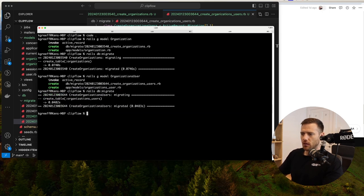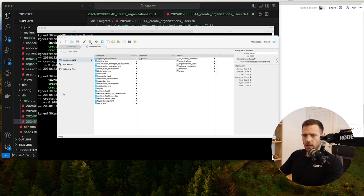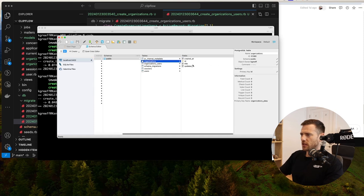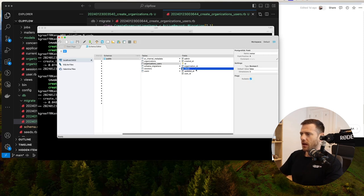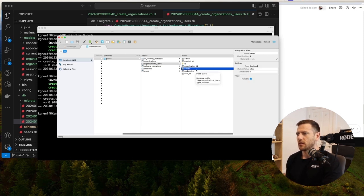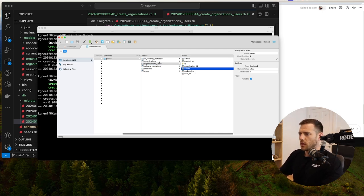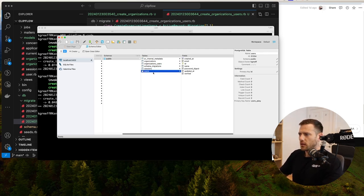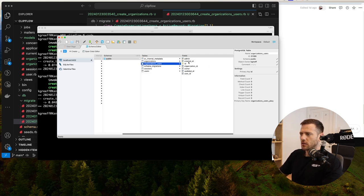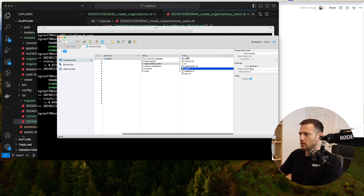We've got our table. Let's check it out in the DB. Inside of Valentina, I've got my organizations with their title, and organizations_users with admin, organization_id, owner. I'm wondering if we should be running with is_admin and is_owner — I did that in the construction manager.